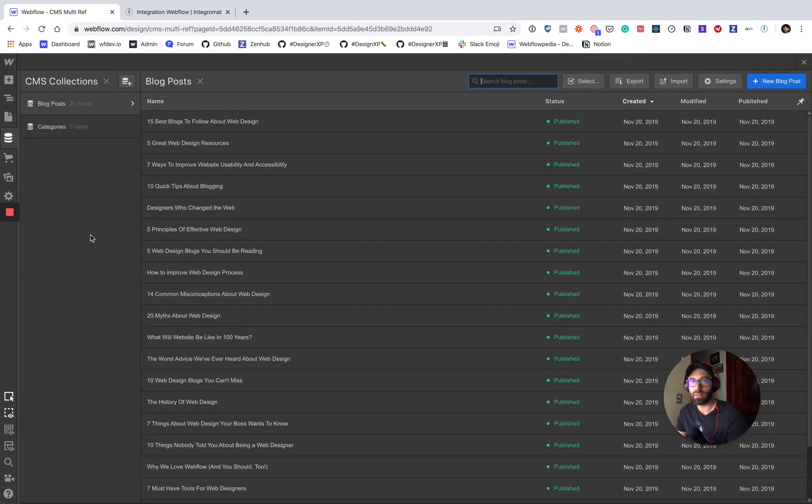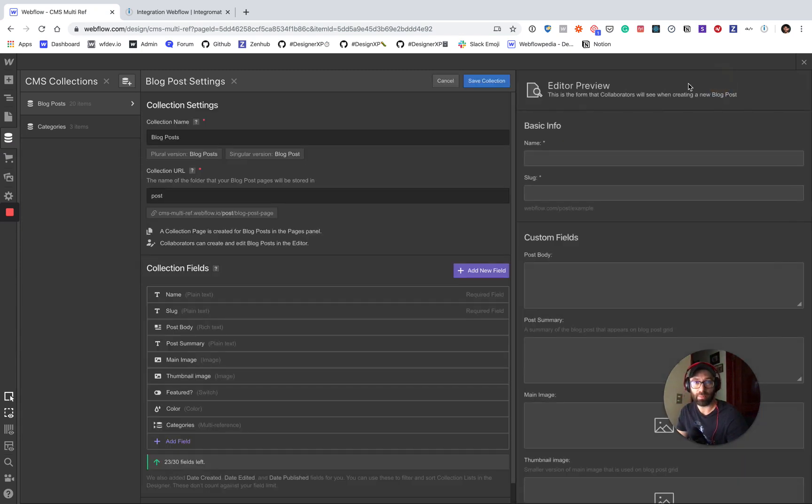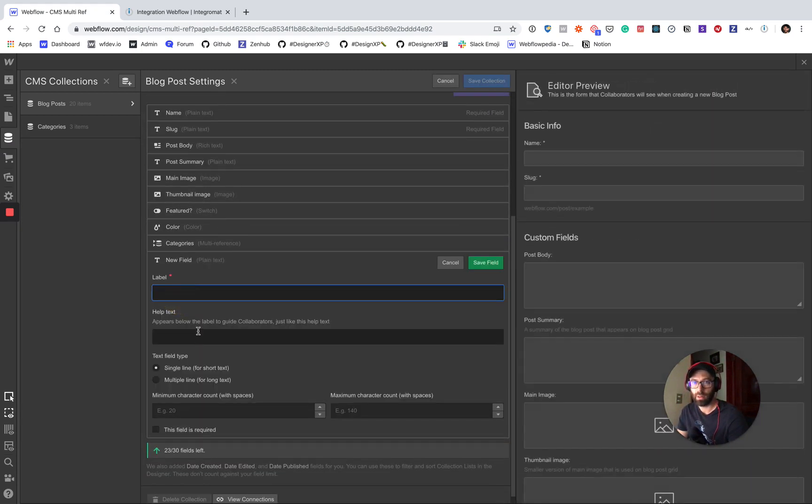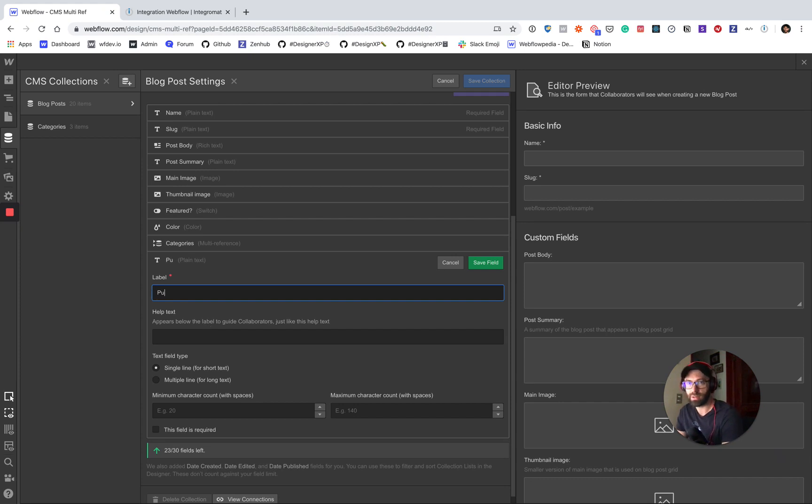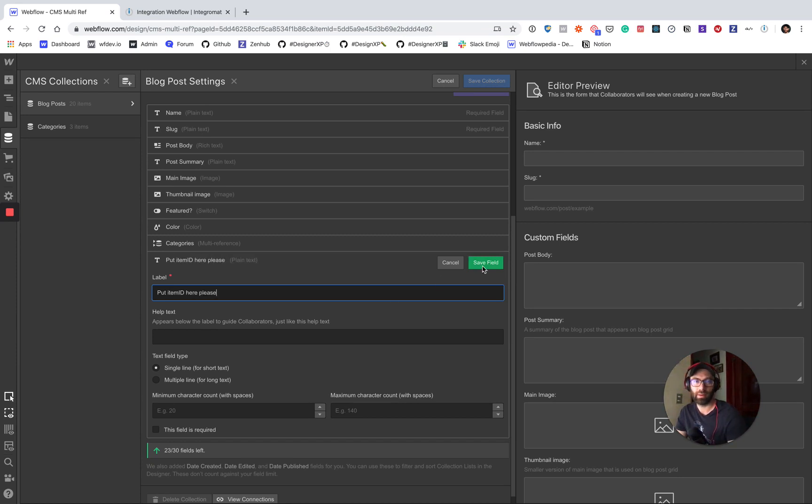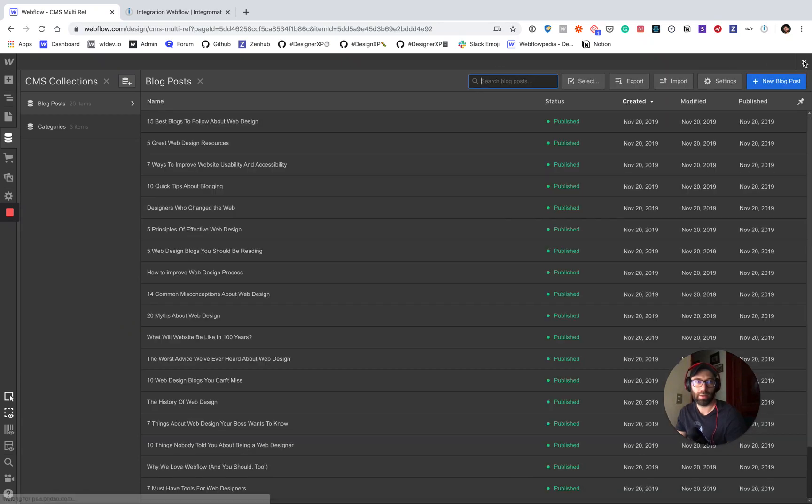Alright, so going to the collection, we're going to add a plain text field and then we're going to call this put item ID here, please.